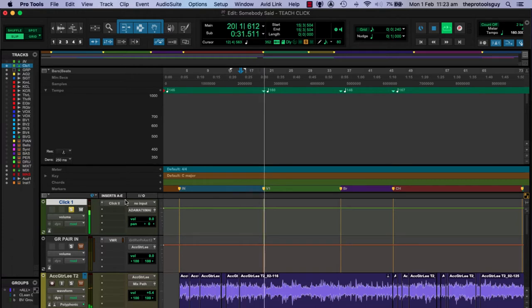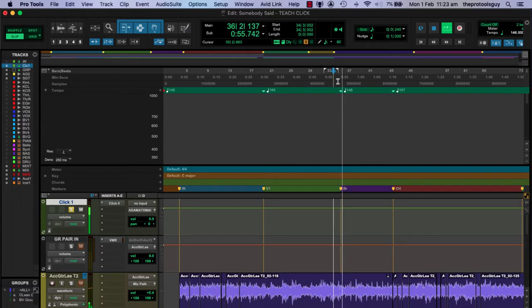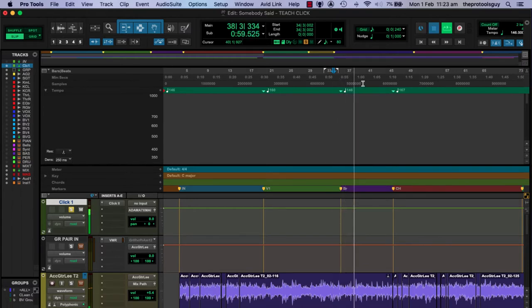Let's solo the click track, hit play, and we should hear the click respond to the tempo changes. It speeds up to 160, then drops back down to 146. As long as those tempo changes exist on the tempo bar and you've got the conductor track on, your click is going to follow each of those changes. If your drummer is practiced with that, they should be able to follow those changes quite naturally during a recording session.